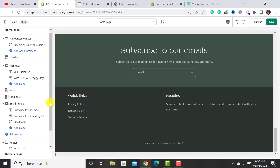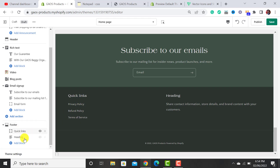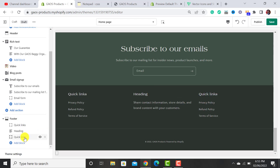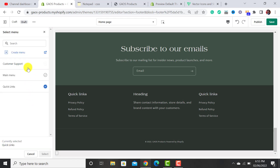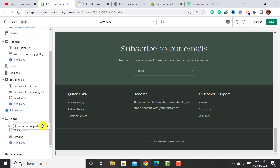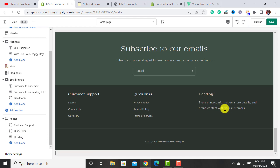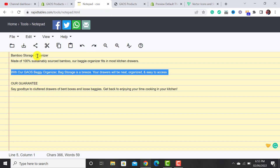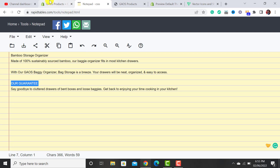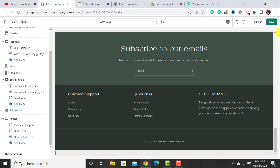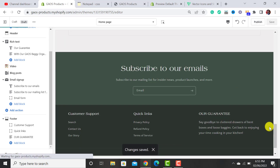The final section is the Footer. Click on it — we've already added one menu, and we want to add one more. Click 'Add Block,' then the Menu button, click 'Change Menu,' select Customer Support, and change its heading to 'Customer Support.' Now both menus are added. You can also add any brand information here. After customizing all sections, hit the Save button.